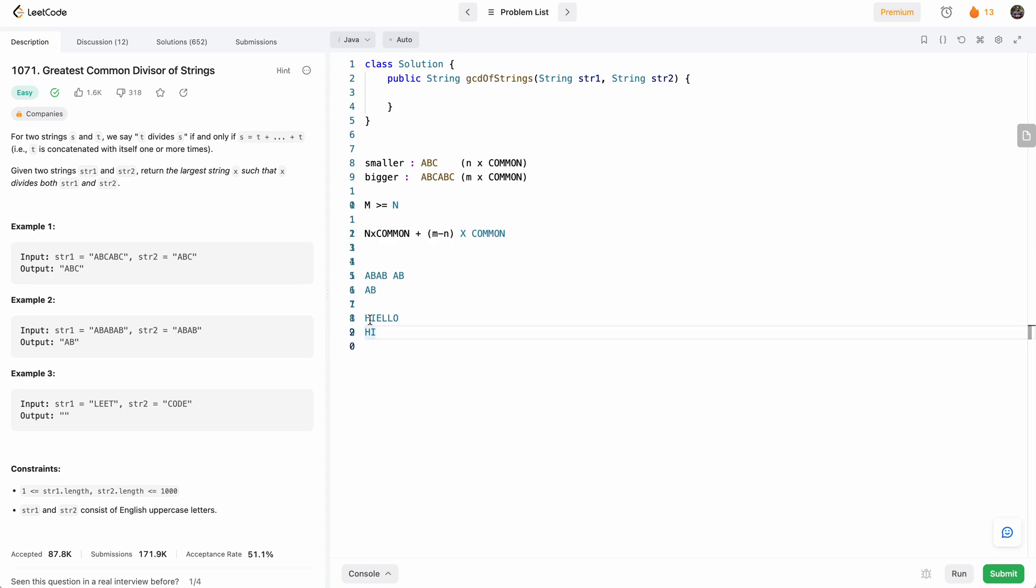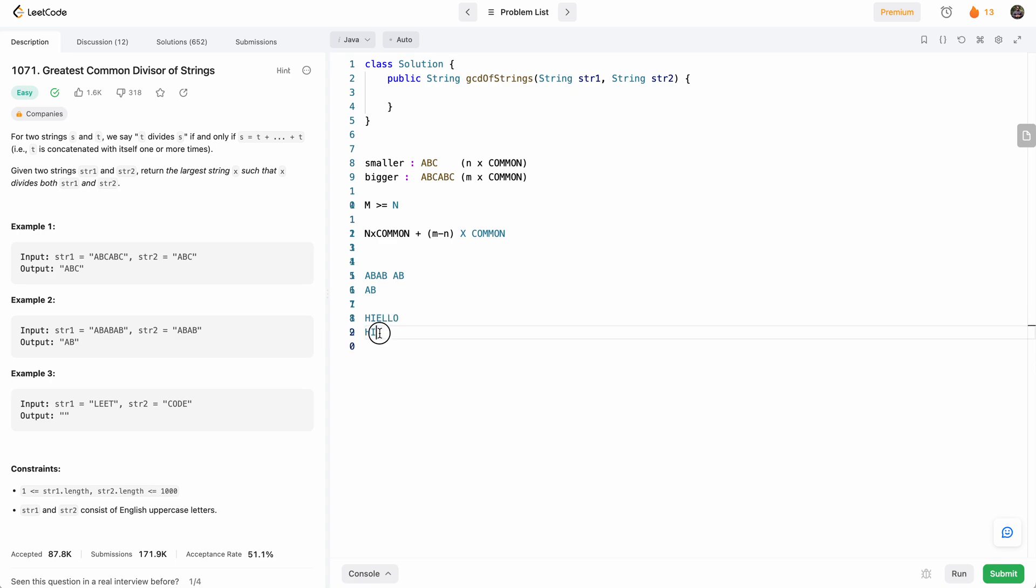But then in the second time, we see hello and hi, there's no, the bigger one doesn't start with a smaller one. So we'll just return false. So basically, that will be our algorithm. So let's go ahead and write the code.